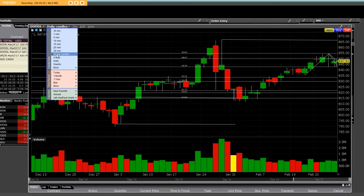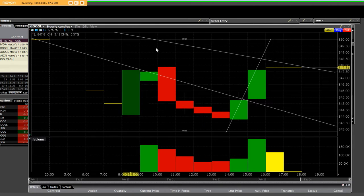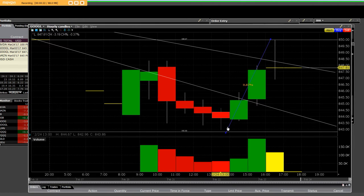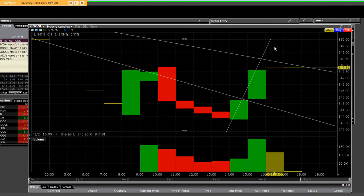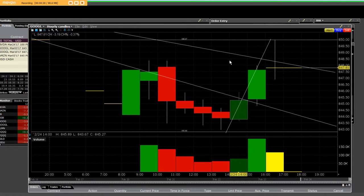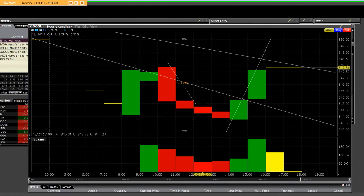And then, of course, we'll go back to an hourly, and you can clearly see right here, they came in off of that bottom of 843, and they ended up getting it at, this was the low right here.